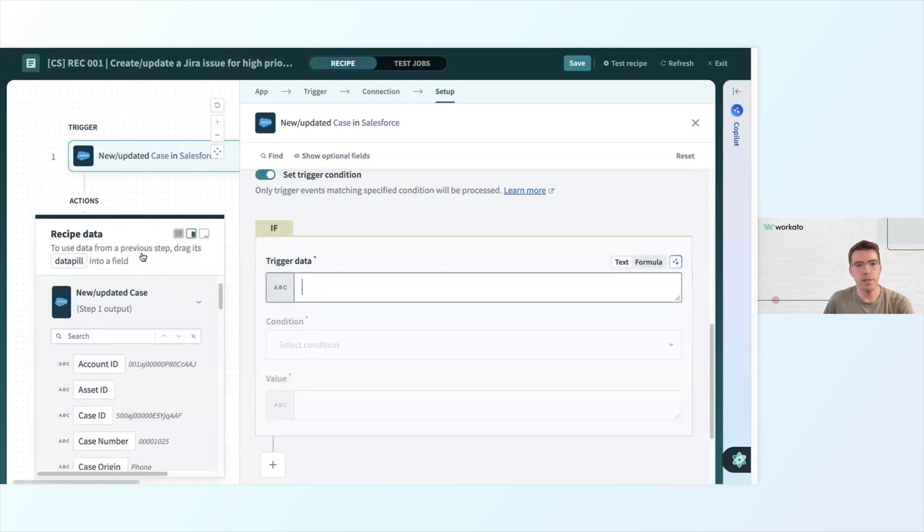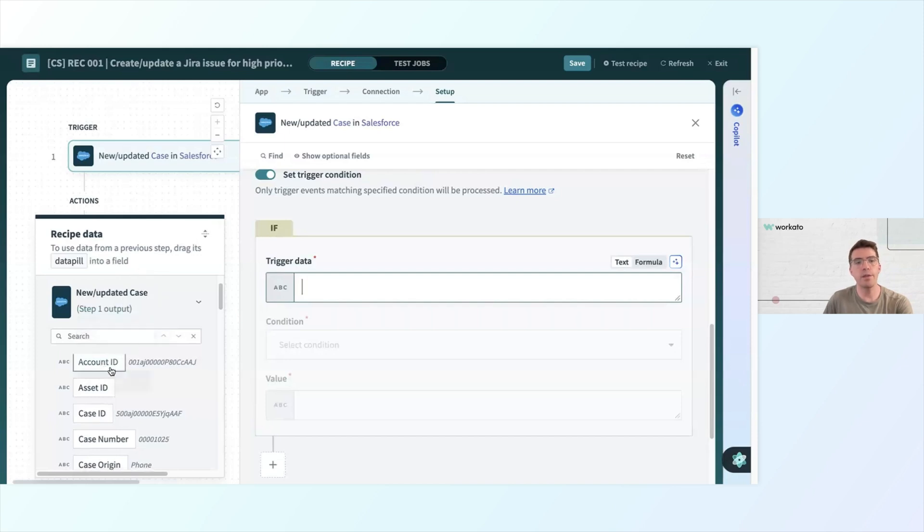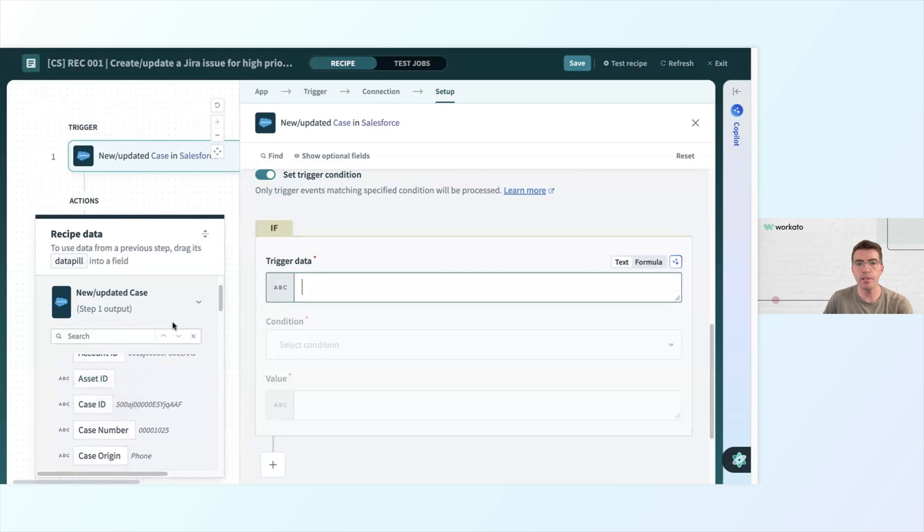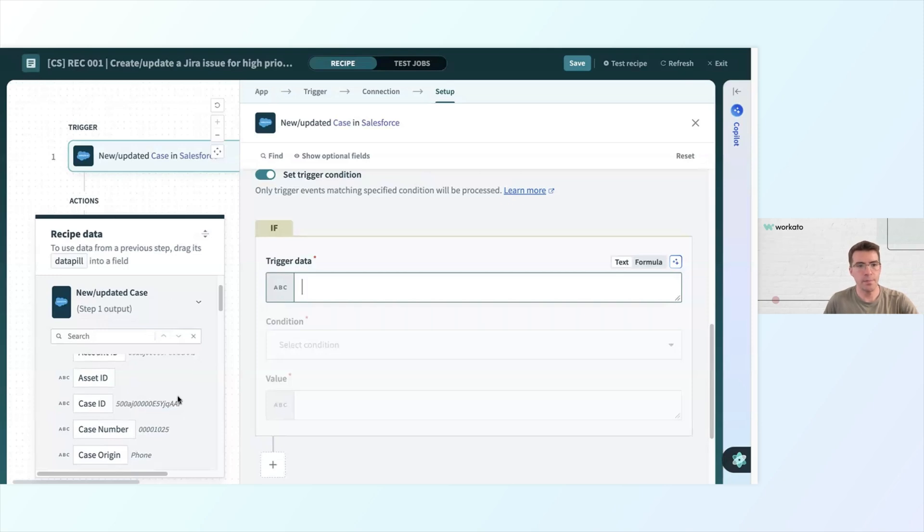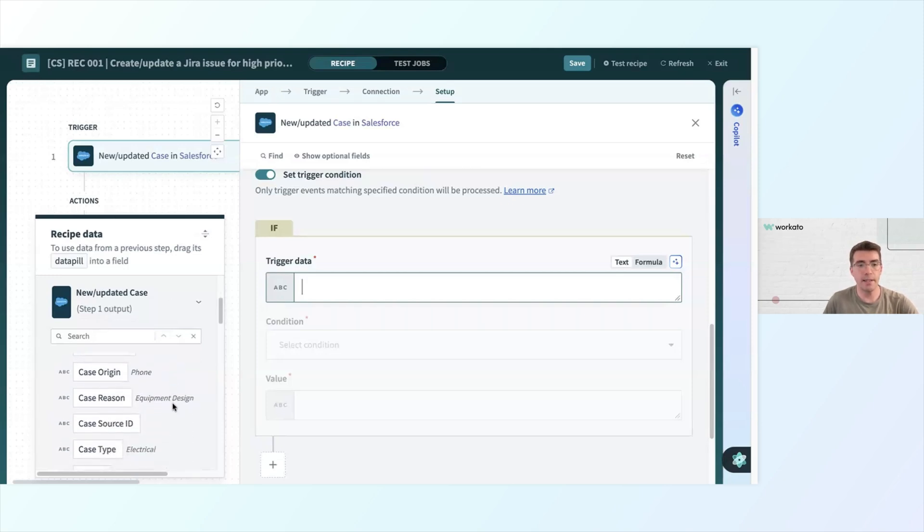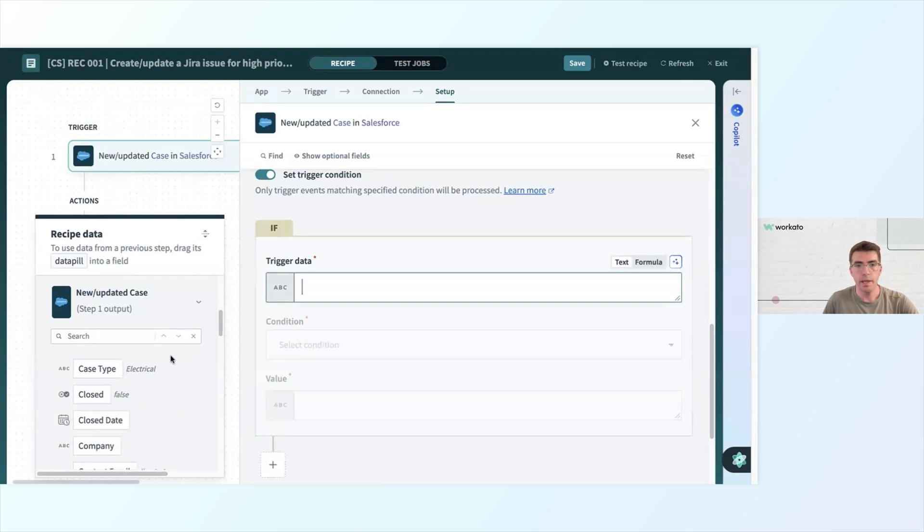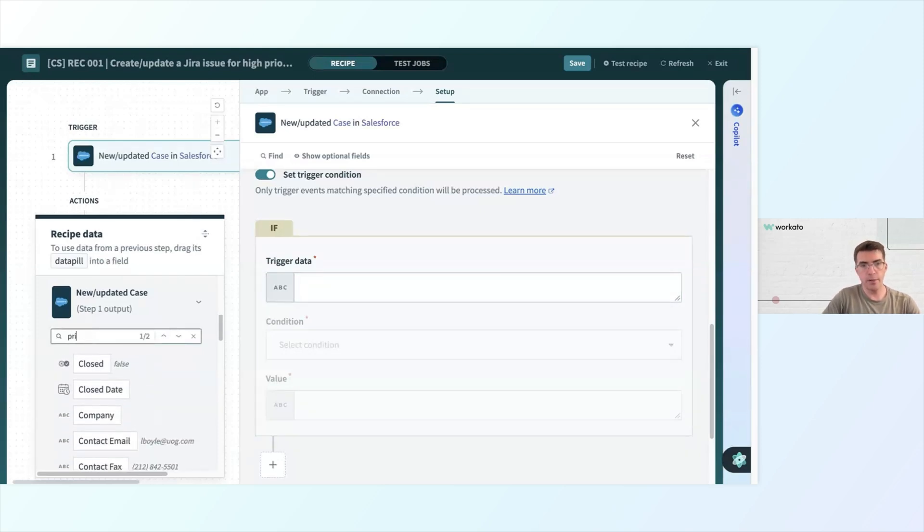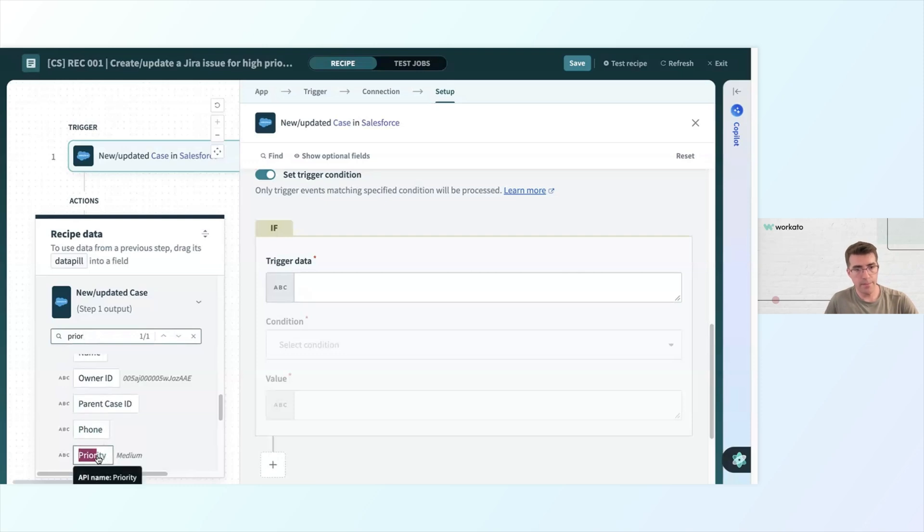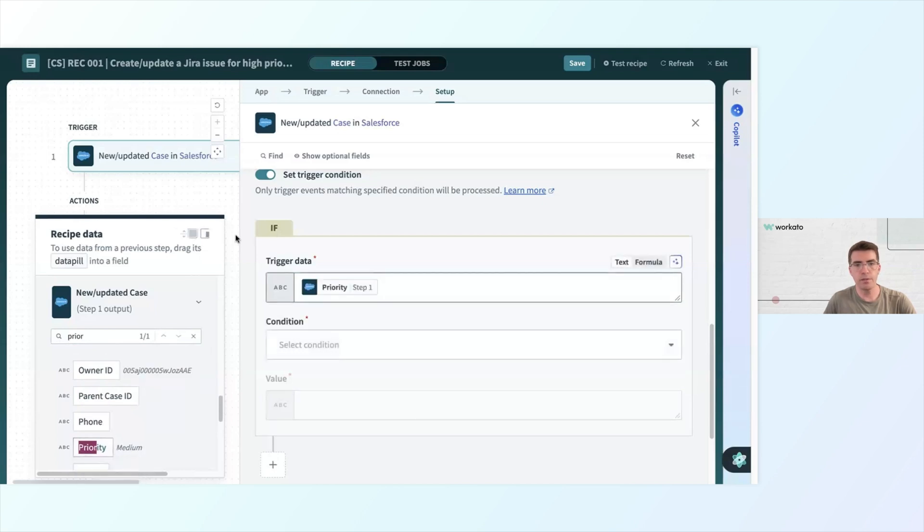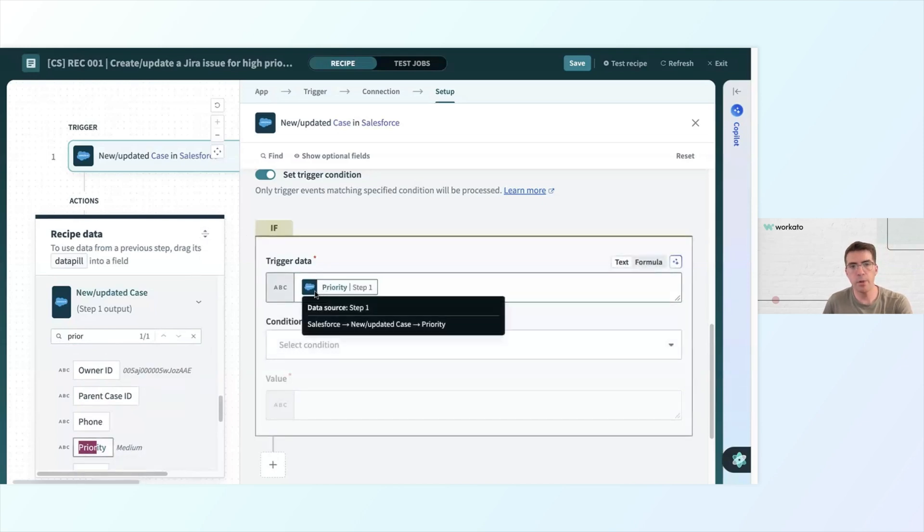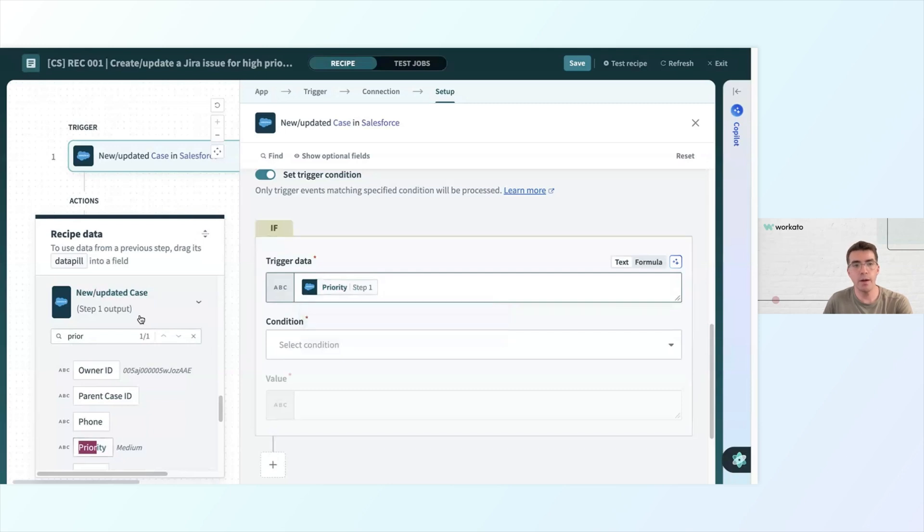When I do, you can see that my data tree appears on the left side here. It will show me all the data pills that are being output from each step of the automation. From step one, I have a new or updated case. And these are all the things that a new or updated case could spit out at me. What I really want to look here for is priority. I'll enter that and I can either drag and drop it onto the field here, or I can just click it. It will show me that it's pulling in priority and specifically the priority data from step one, which is our trigger.